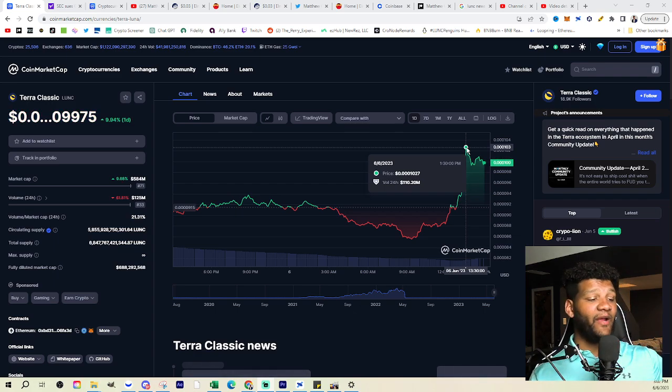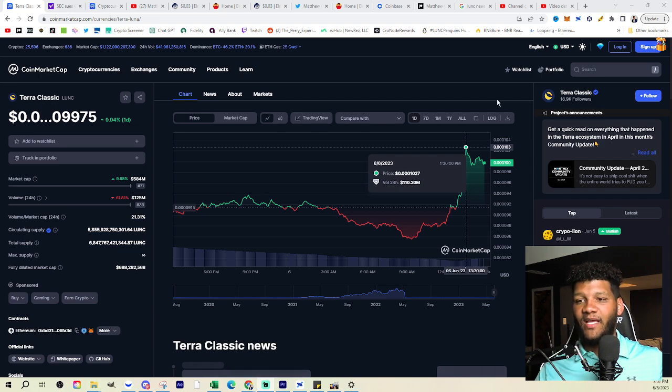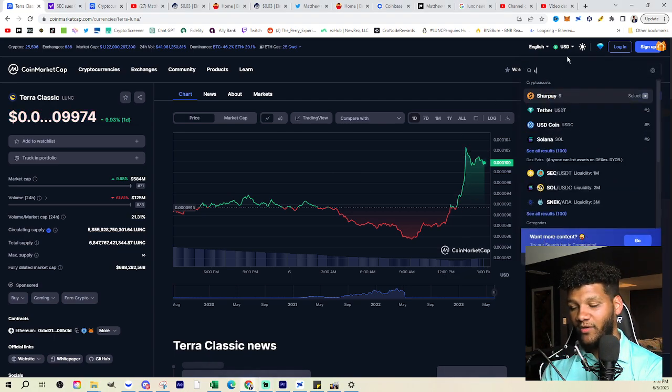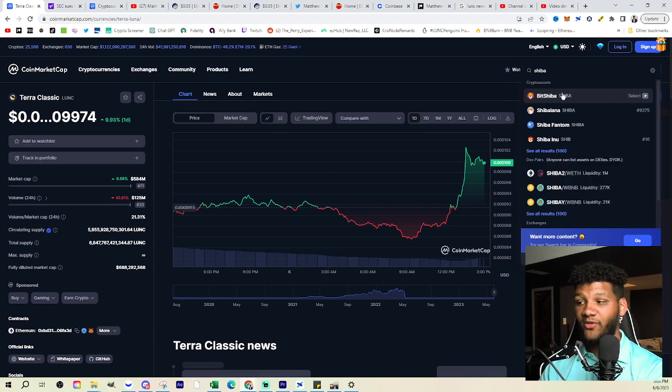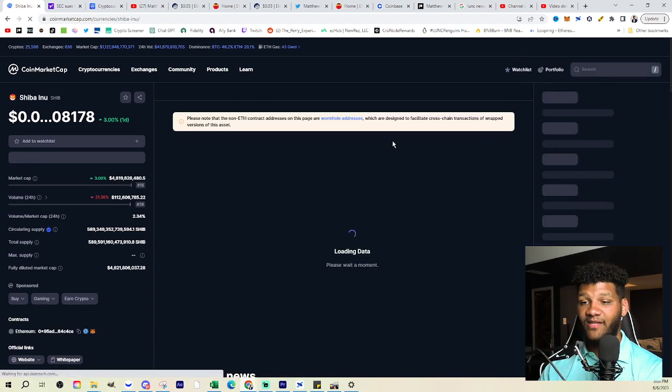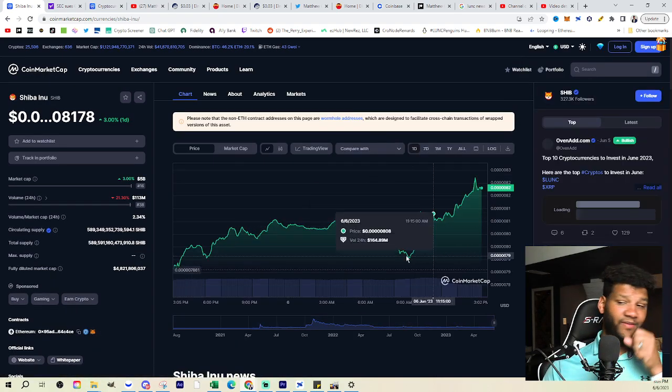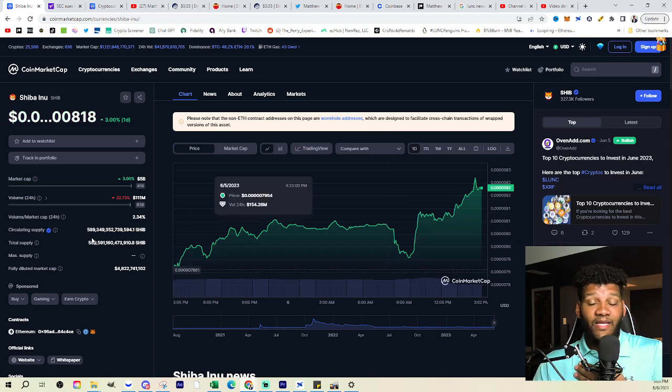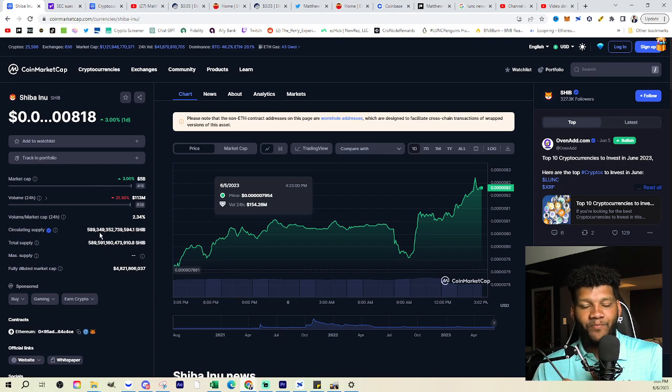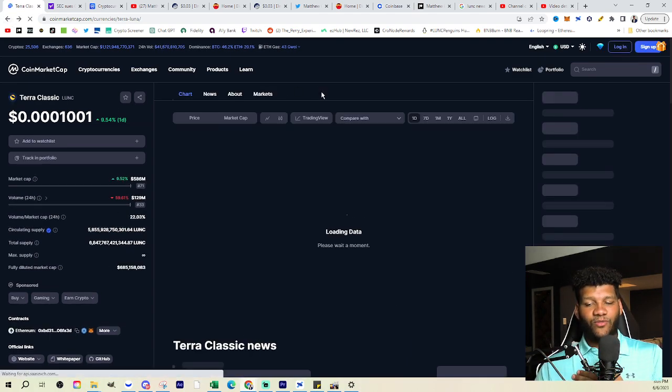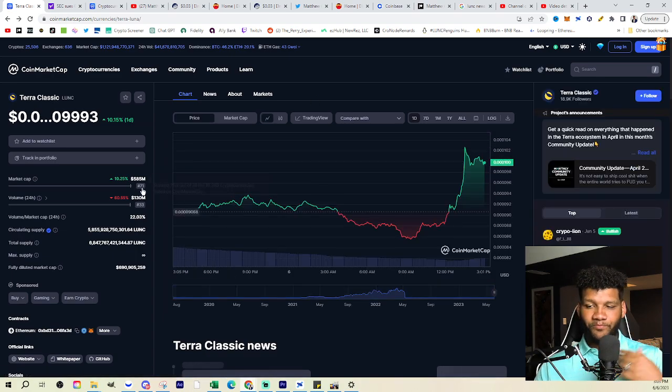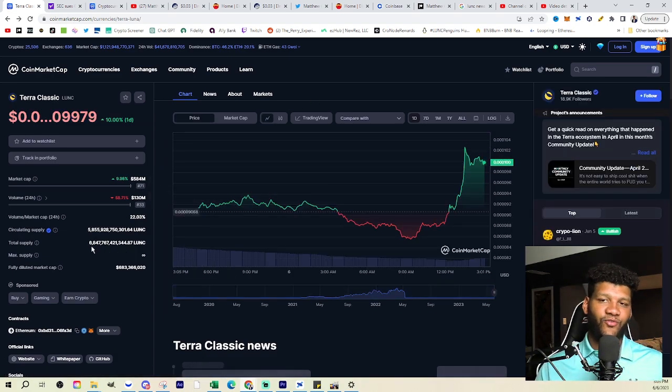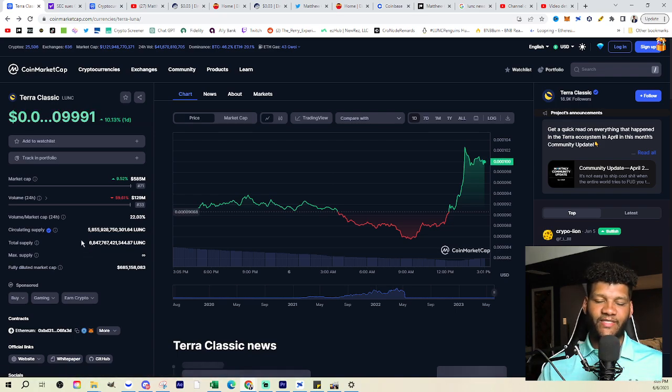Again, people compare this situation to Terra Luna Classic. And when you see Shiba Inu with all the supply that it does have, the hundreds of trillions, you understand that a penny is going to be trillions of dollars, right? A trillion dollar market cap. However, if you go back to look at Terra Luna Classic, you're going to see that the supply is a lot lower. You're looking at not hundreds of trillions. You're just looking at single digit trillions.